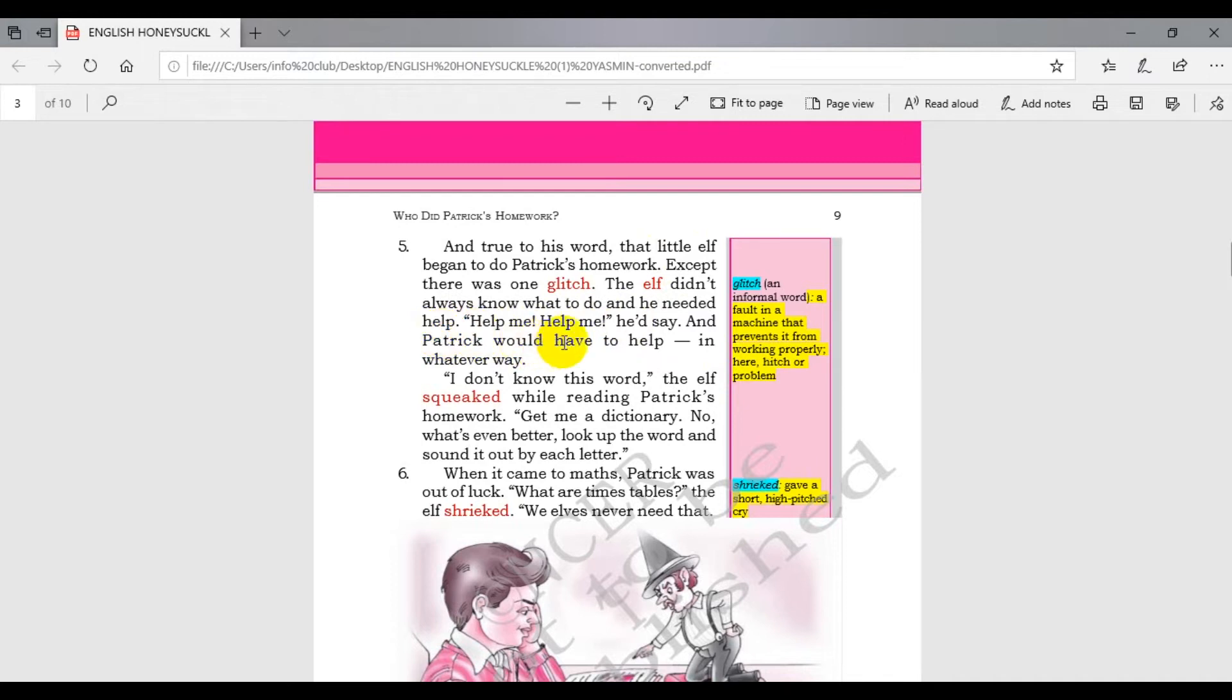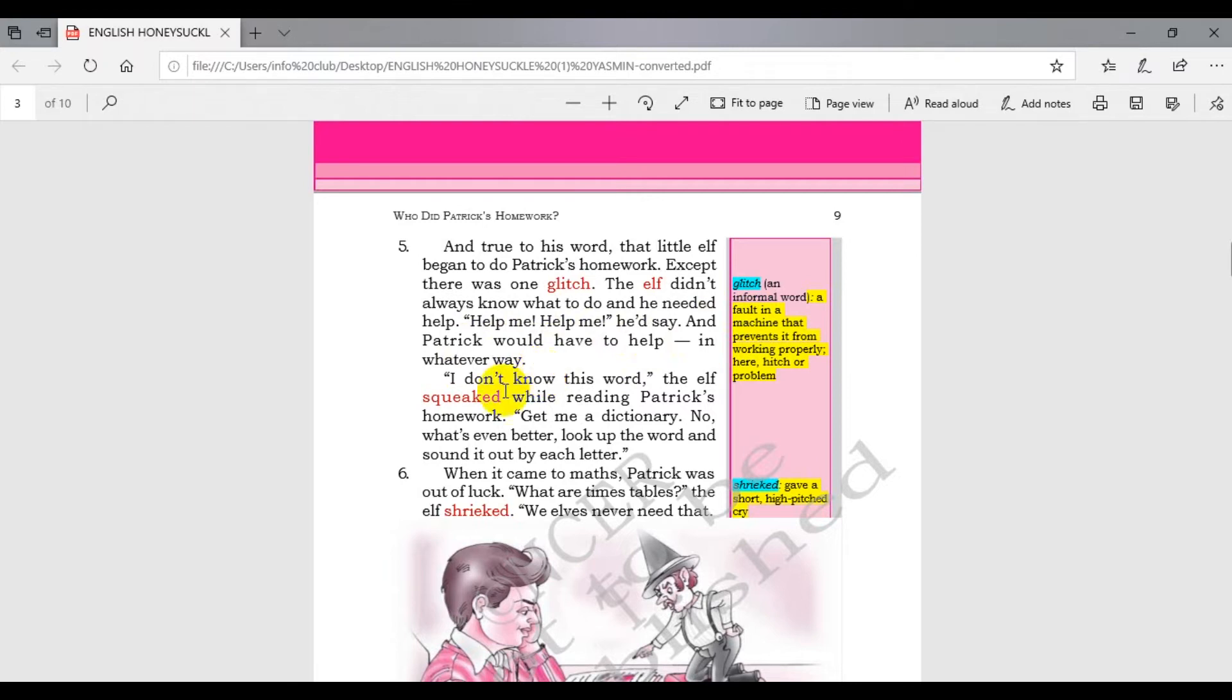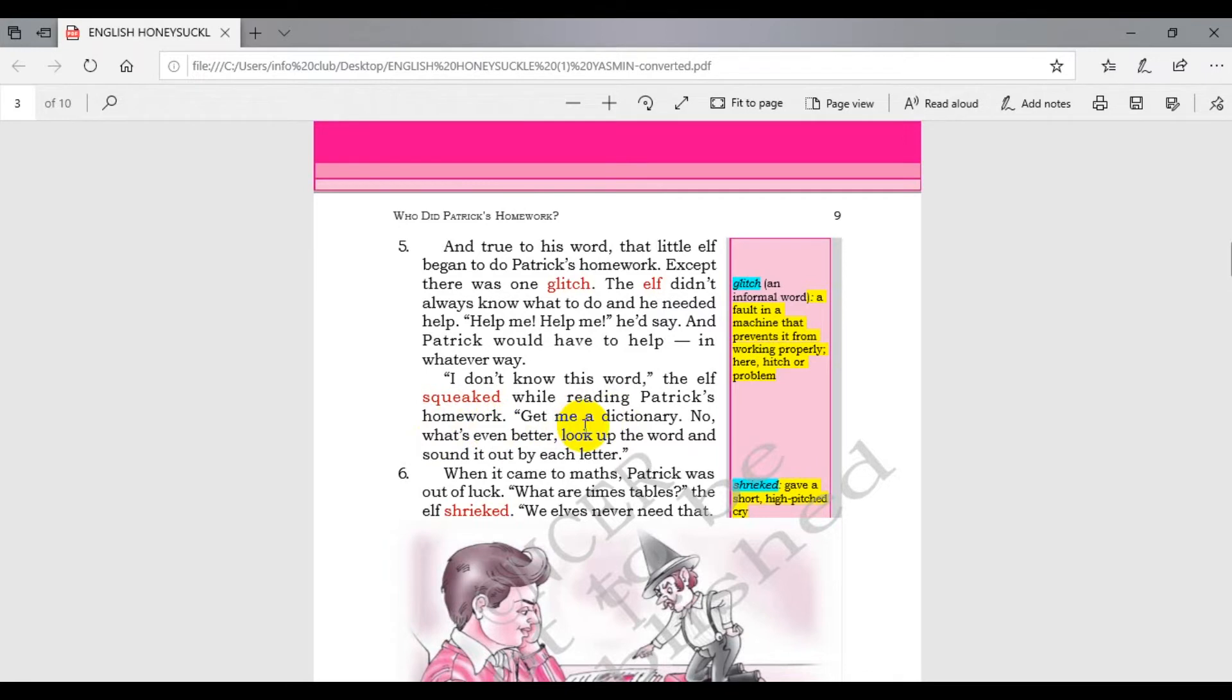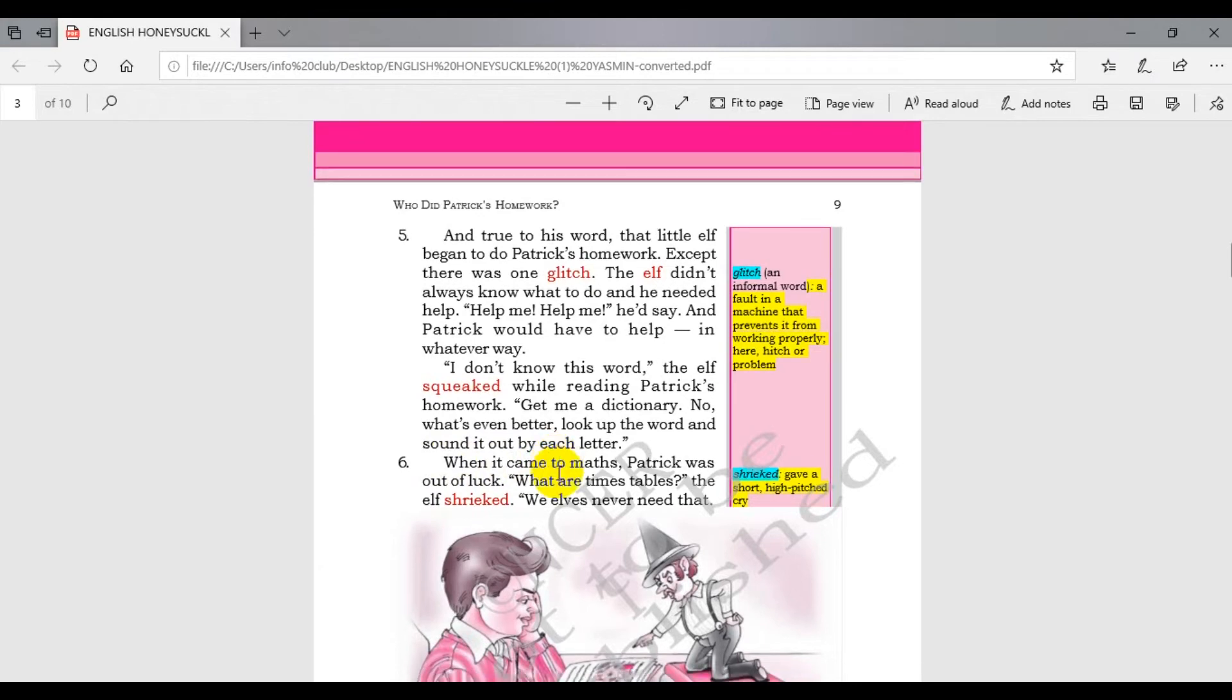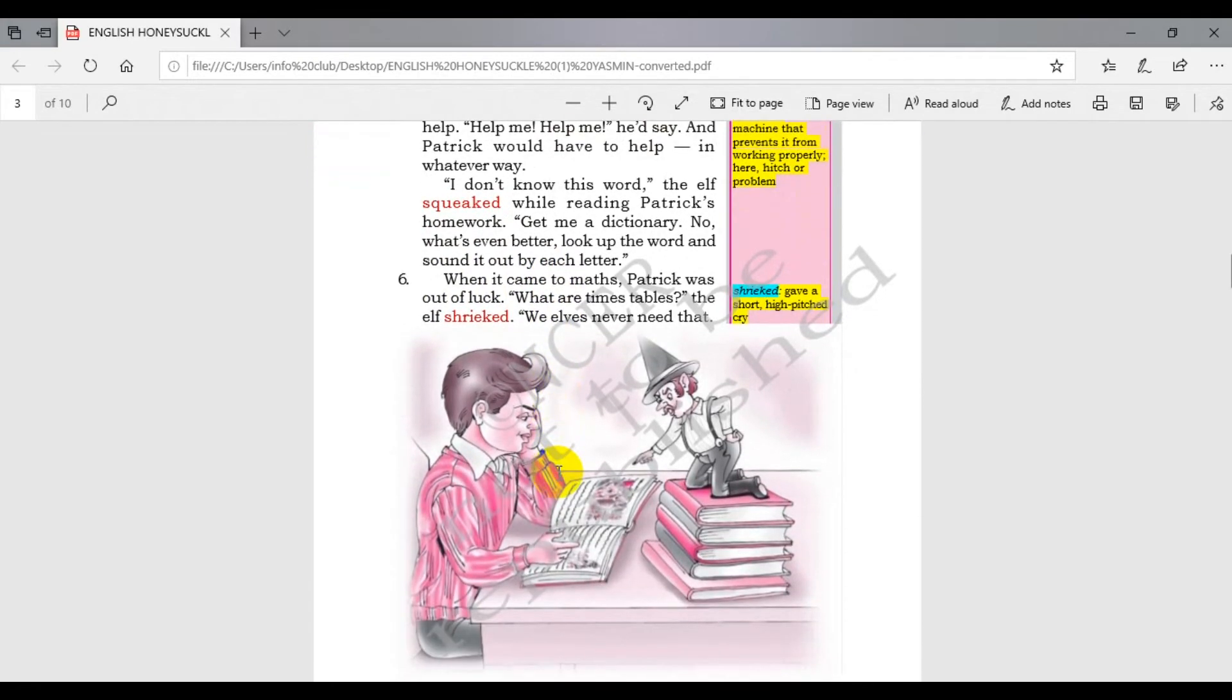Help me, help me, he did say, and Patrick would have to help in whatever way. I don't know this word, the elf said while reading Patrick's homework. Get me a dictionary. No, what's even better - look up the words and sound it out by each letter.